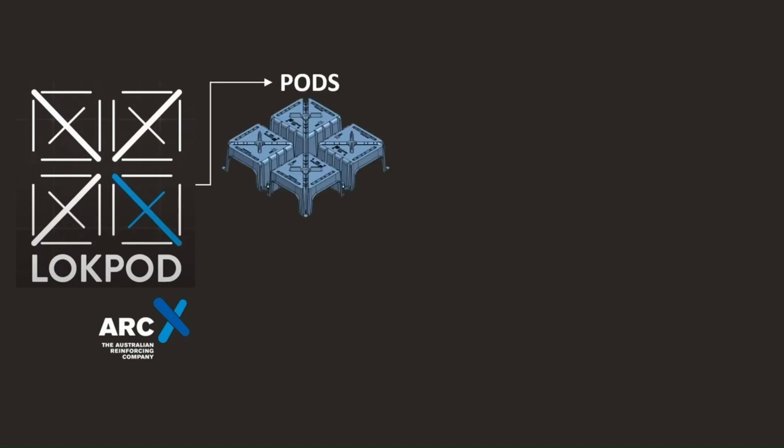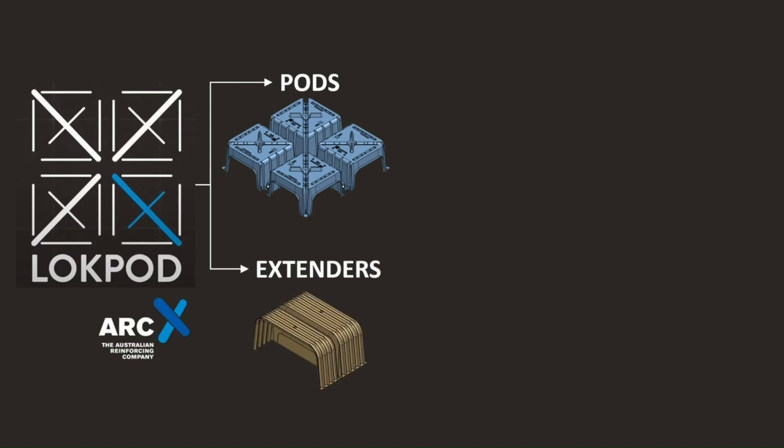Let's break down the Lockpod solution into its two main components. Firstly, we have the pods. These form the primary Lockpod system and feature integrated rebar chairs and spacers. Next we have the extenders. These serve to bridge different pod sizes and can also function as caps for exposed pod edges.